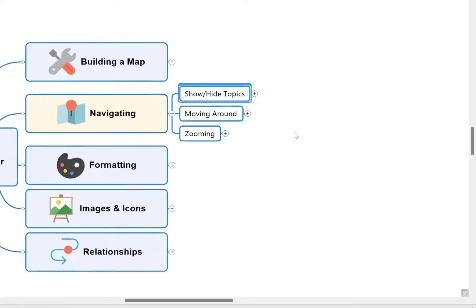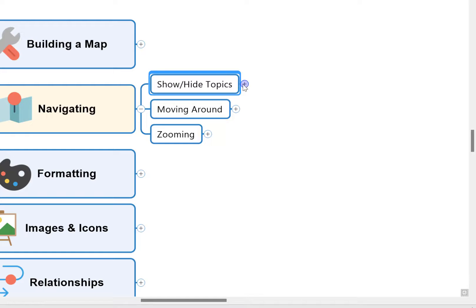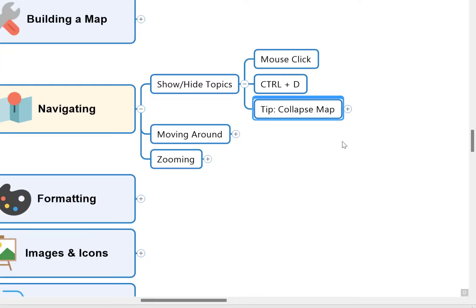It's a nice little tip there around showing and hiding topics and collapsing the mind map when you just want to reduce everything down to those main headings.